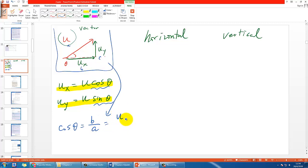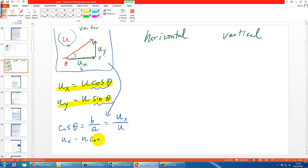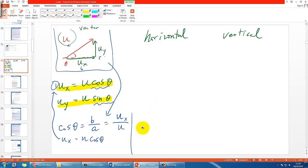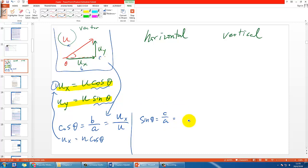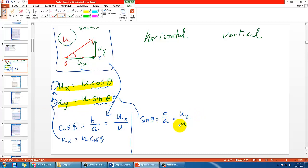Similarly, you should be able to find sine theta using the definition itself, which is c over a, and then in our case will be u_y over u. Again, you should be able to find the second equation that we have here, which is u sine theta equals u_y if you simply rearrange it.